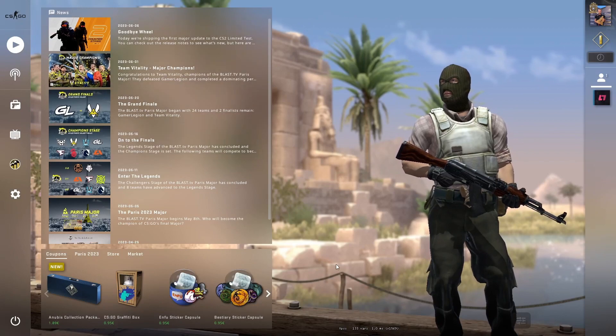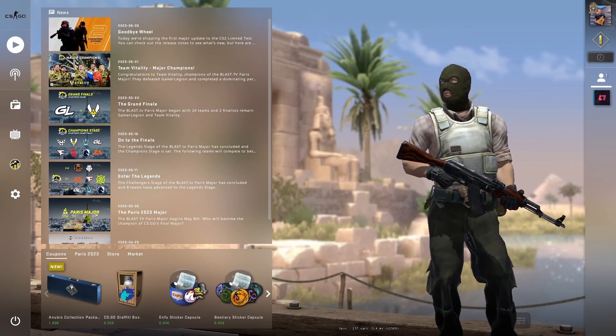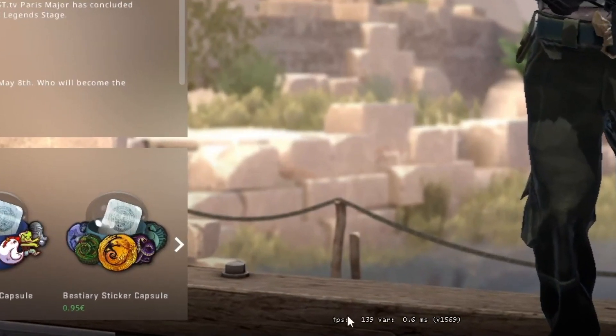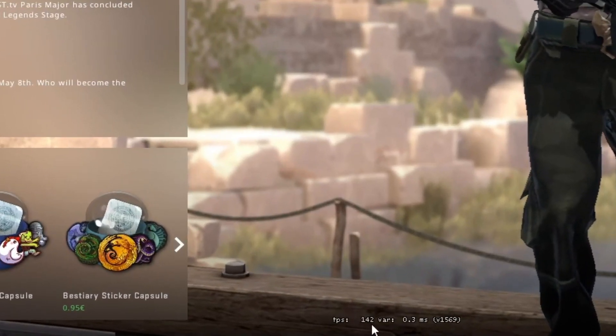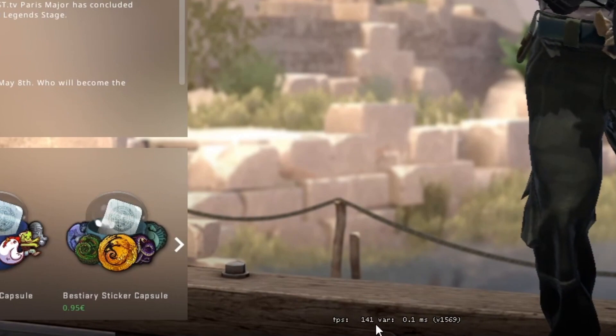As you can see in the bottom of the screen in the bottom center, my FPS is limited to 144 and it doesn't go above that.